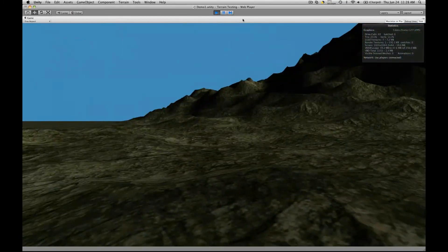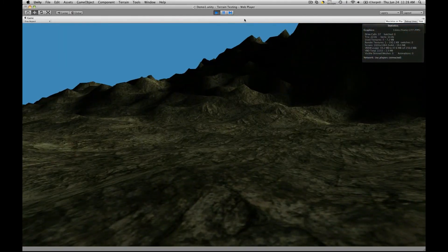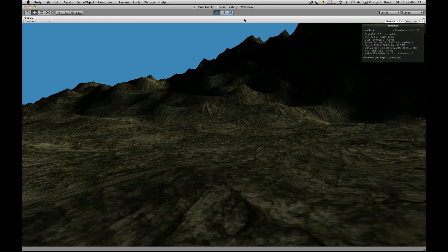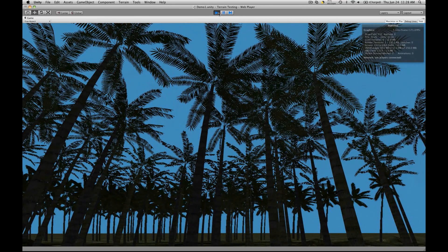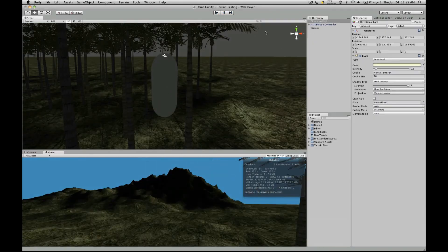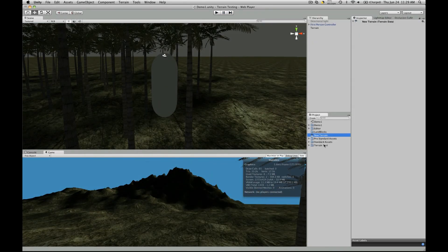Now I'm going to go ahead and create a new scene. I've actually gone ahead and done it already, so let's open that up.